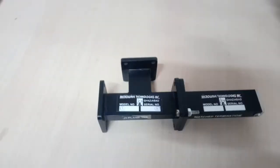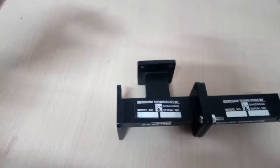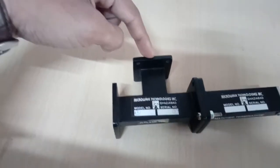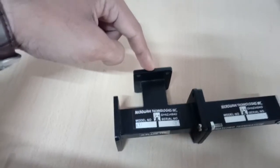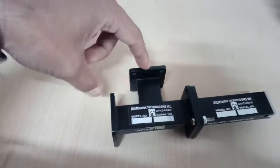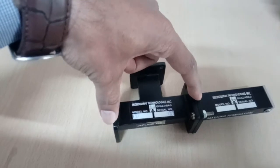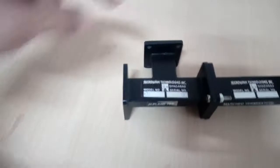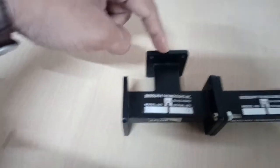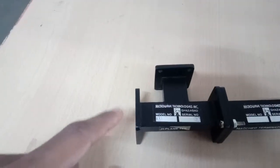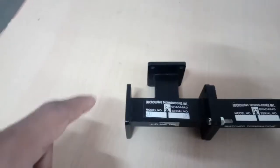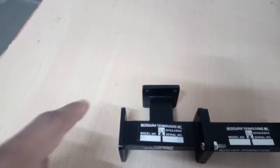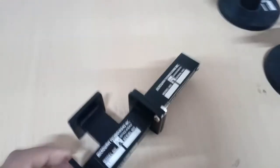The basic function of H-Plane T is if we apply the input at port 3 or E arm then we will get same magnitude and in phase output at port 1 and port 2. We will connect the input at port 3 and verify the output at port 1 and port 2 is connected with match termination.